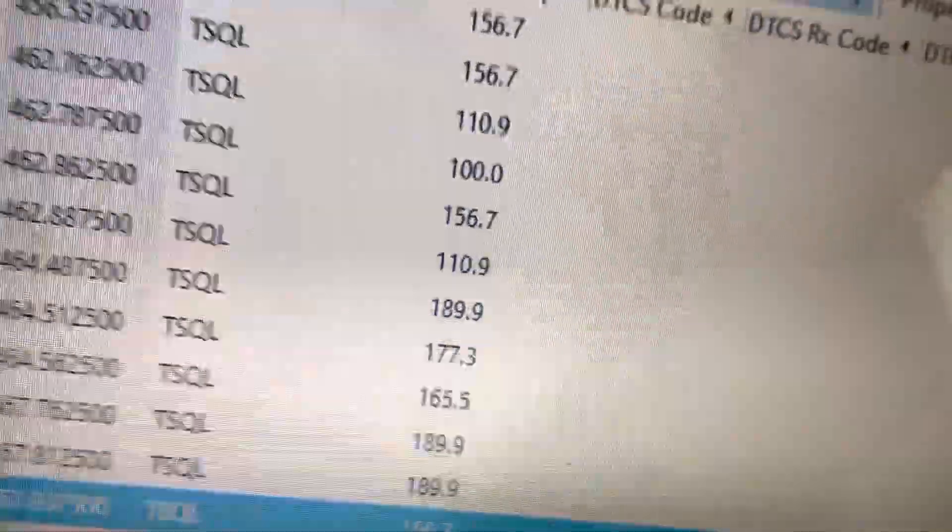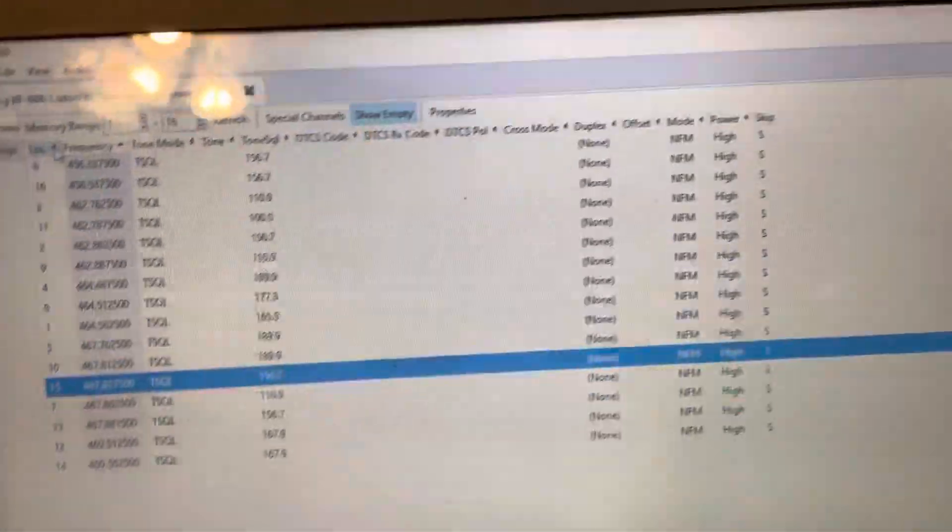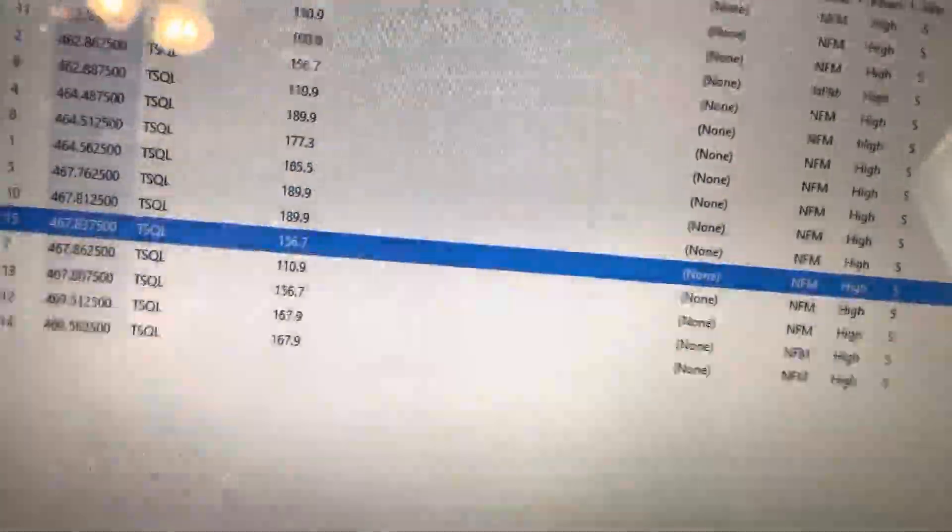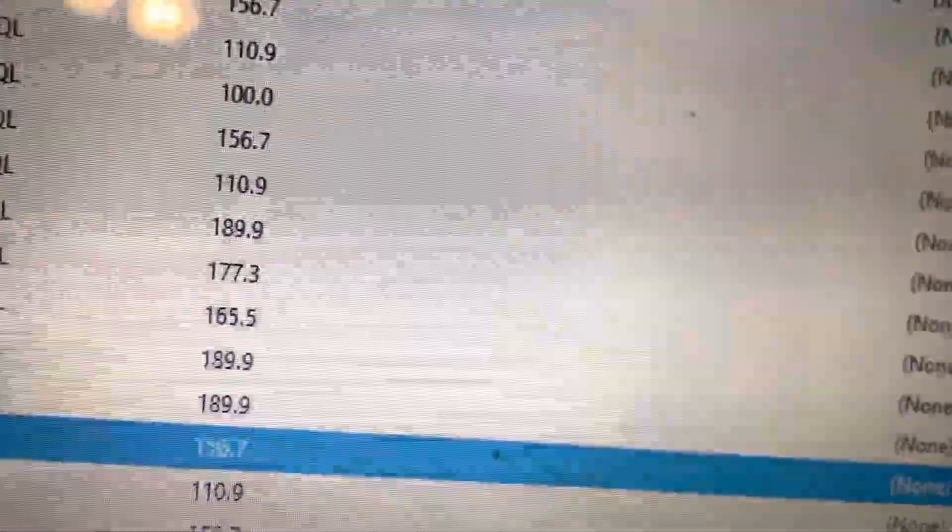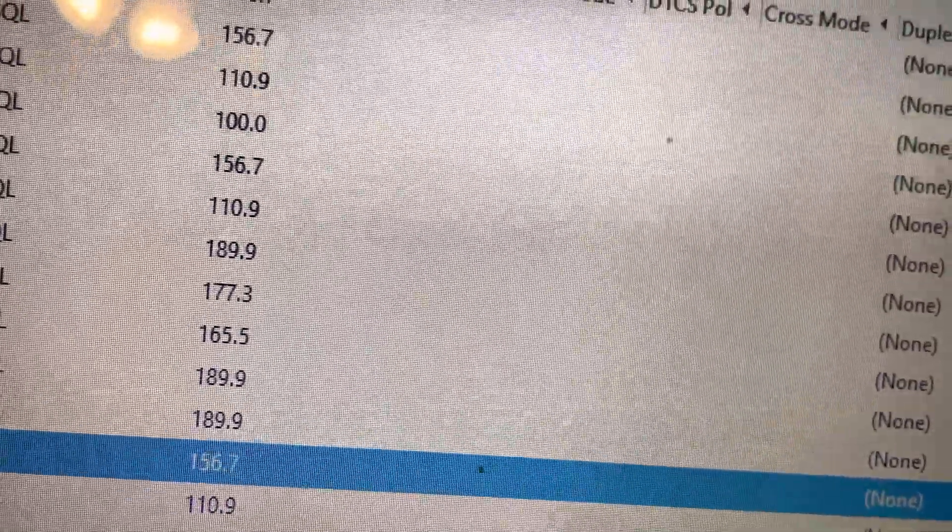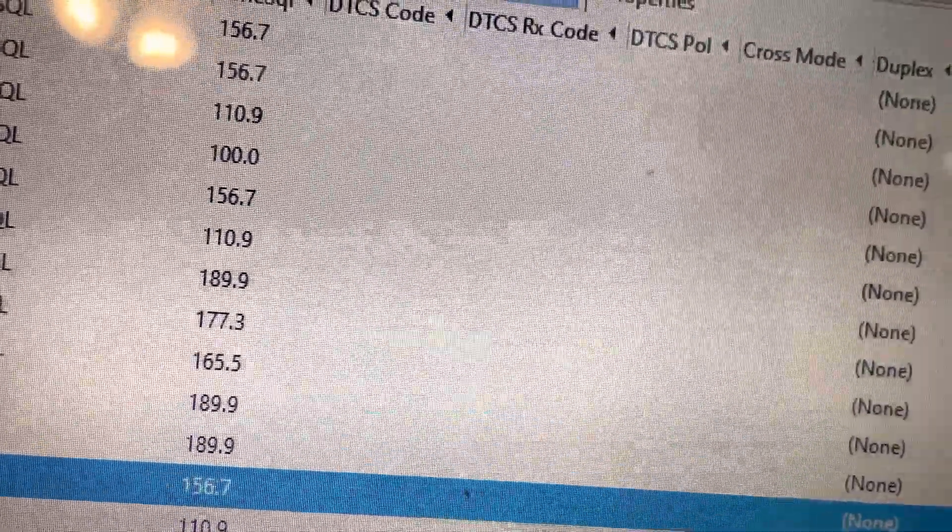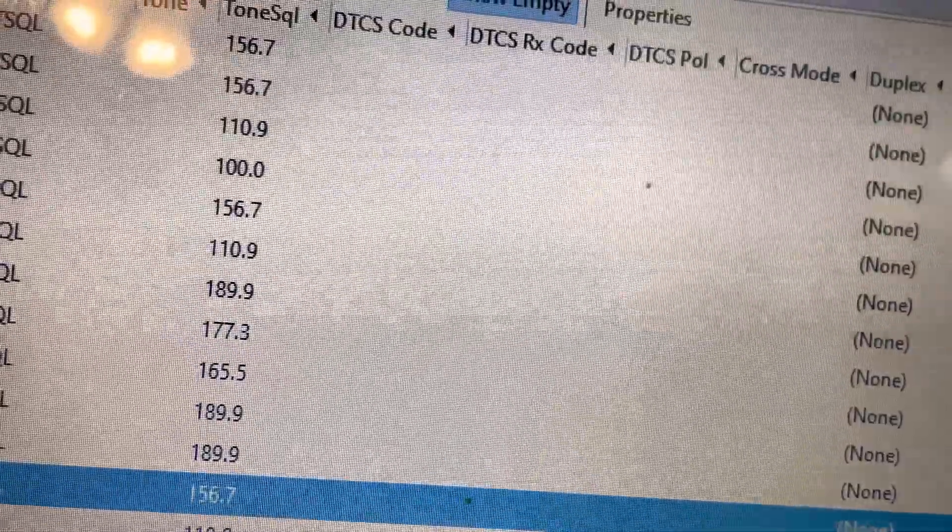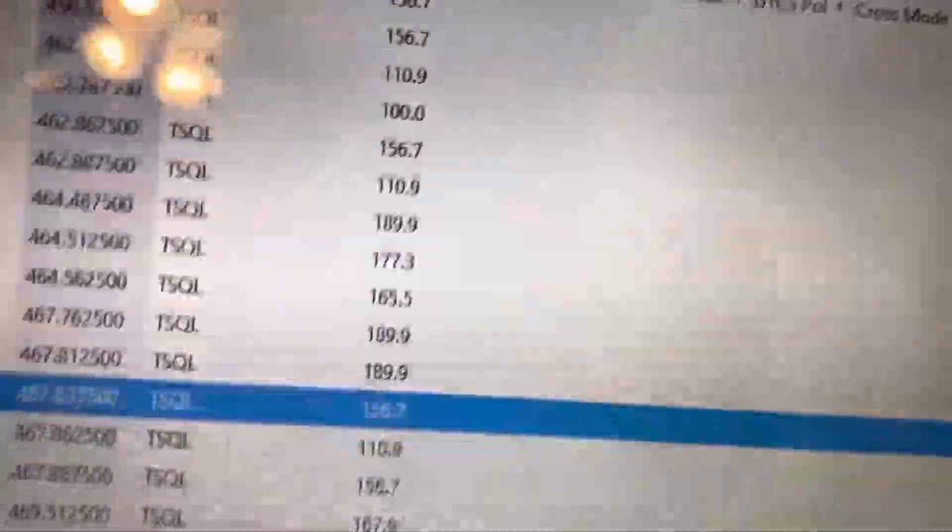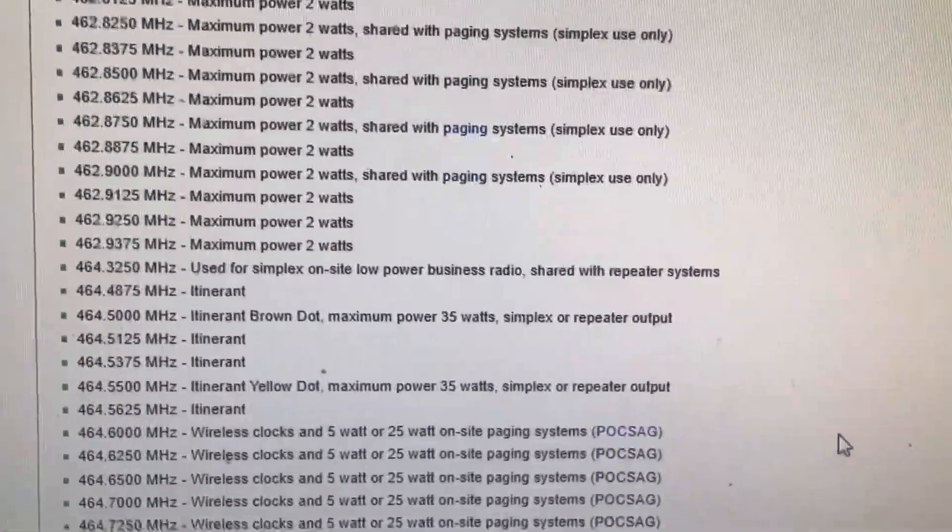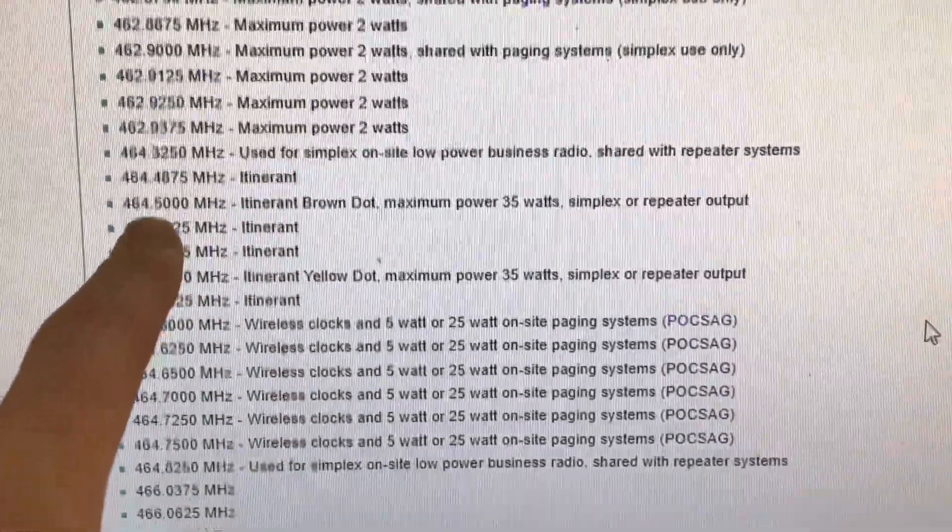There's a series of frequencies that are commonly referred to as the color dot, or dot star frequencies. So let me pull those up. Okay, so let me zoom in on this real quick. So, these are your dot stars. These are the most common ones on UHF.